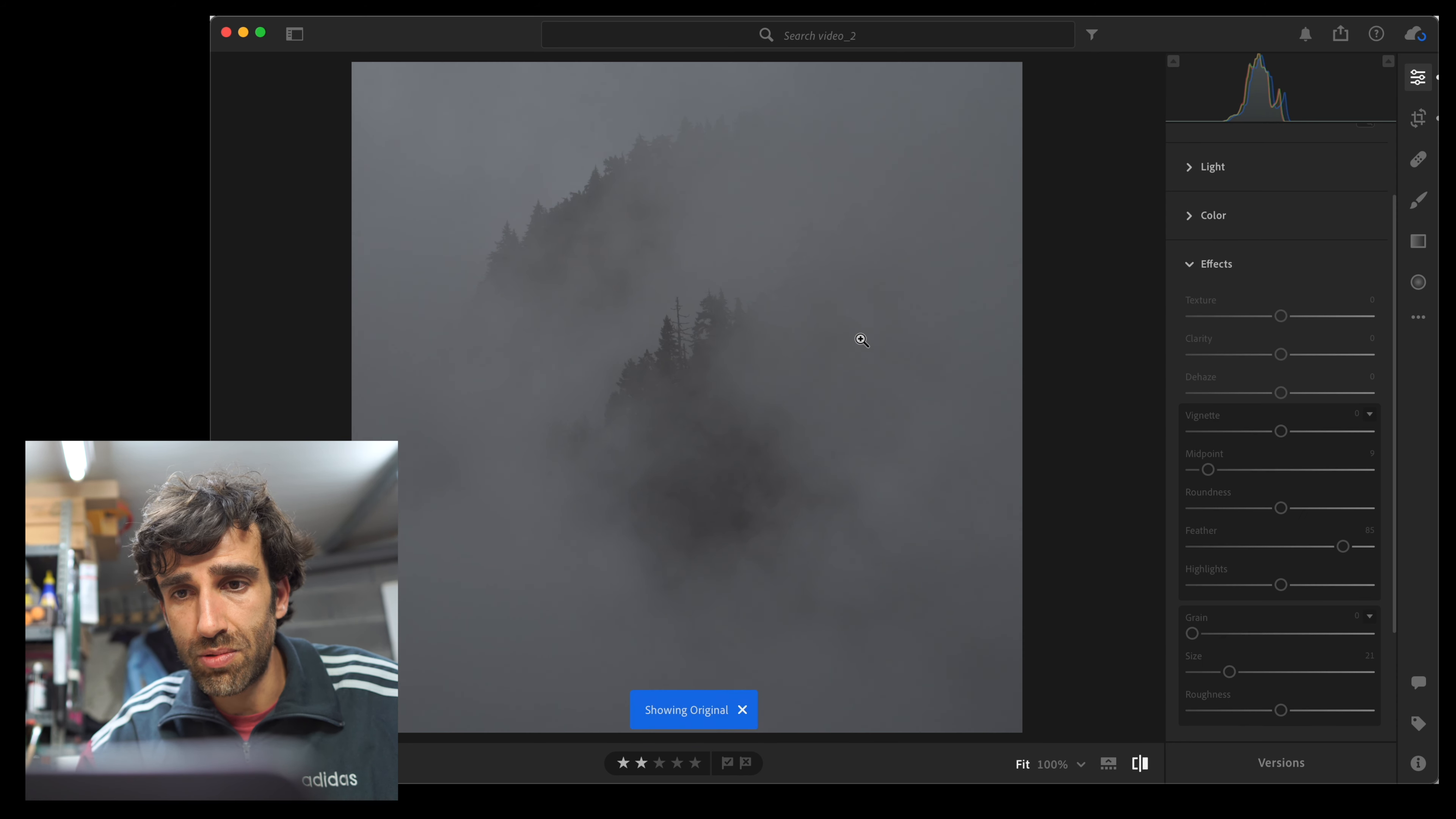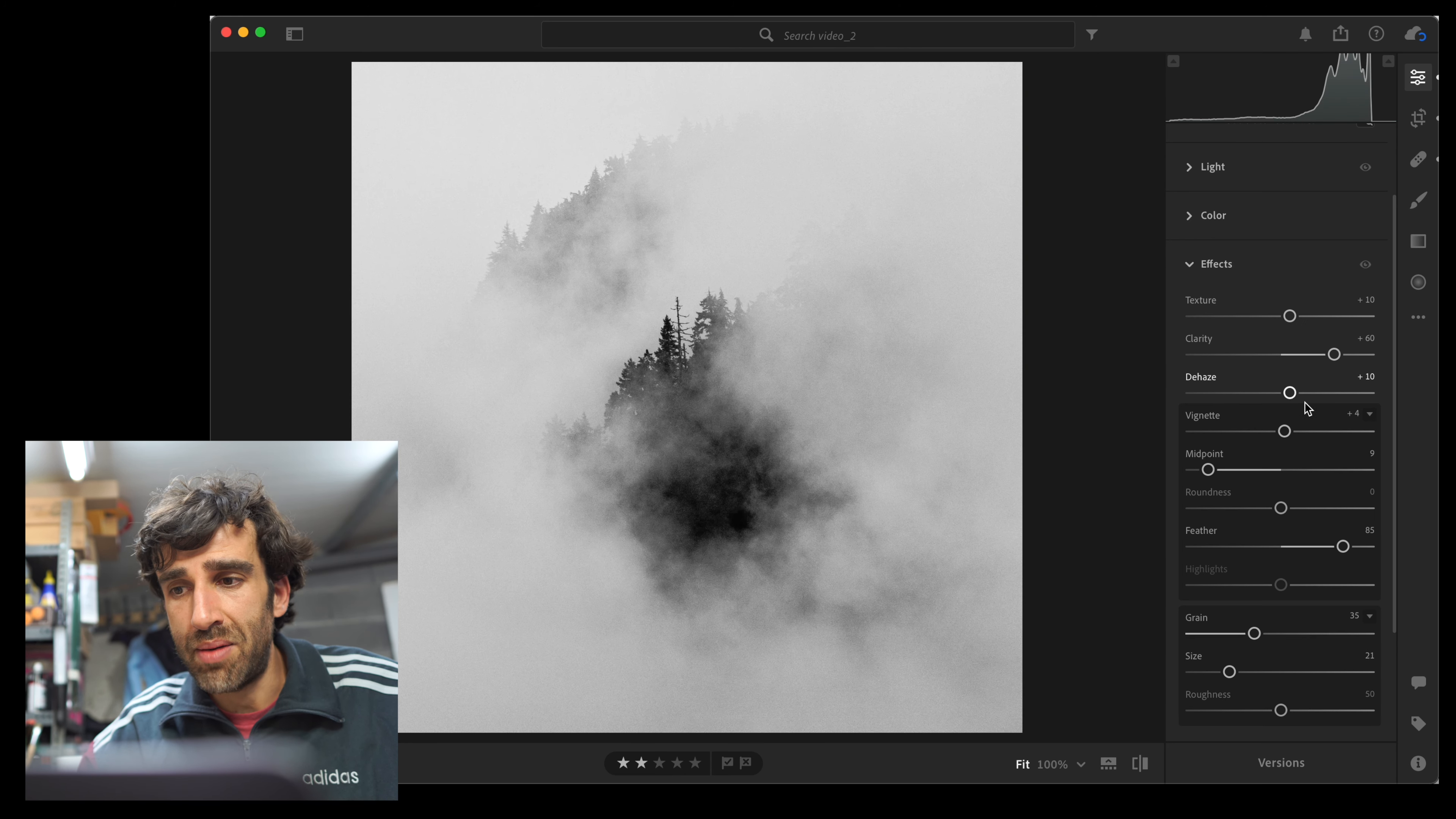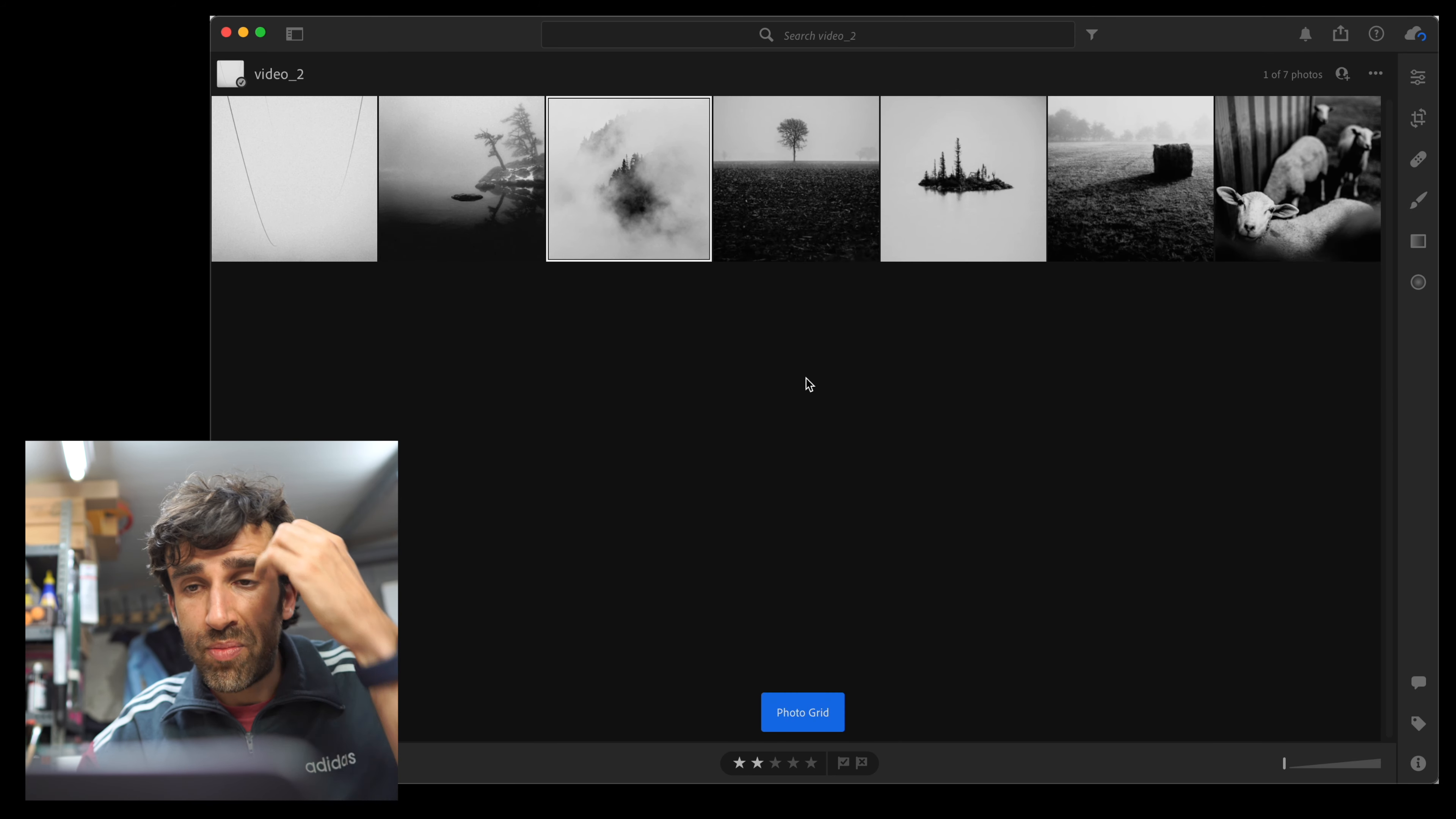And the last example is this one in Washington. The raw file was very flat, but thanks to the clarity, especially the clarity and some dehazing, we can make the layers in this image stand out a little bit more.